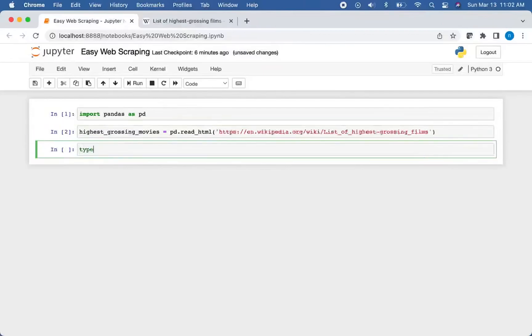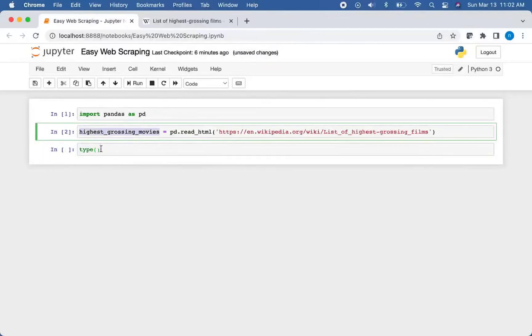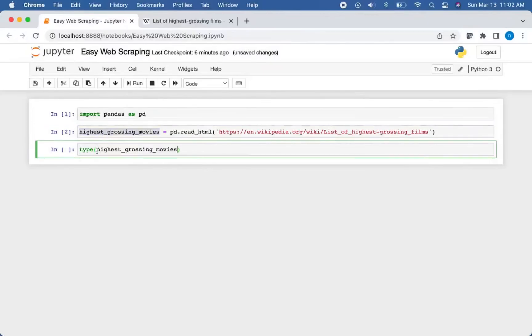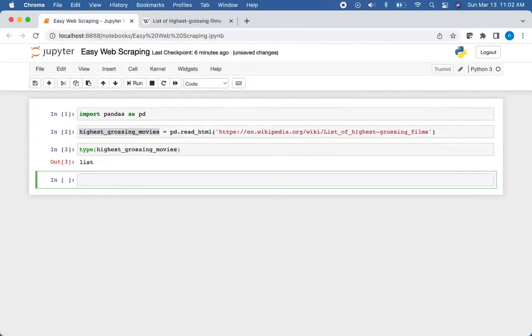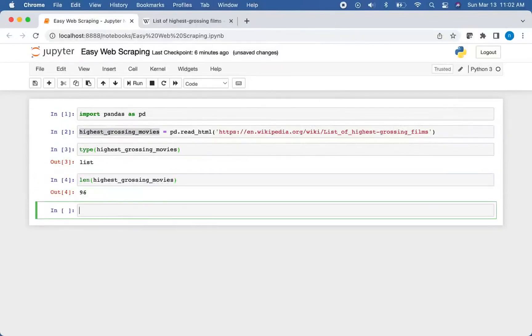And let's check the type of what that actually returned. And you can see it gives us a list and we're going to check the length of that list to see how many tables that we find inside of that web page. And you can see we found 96 tables.